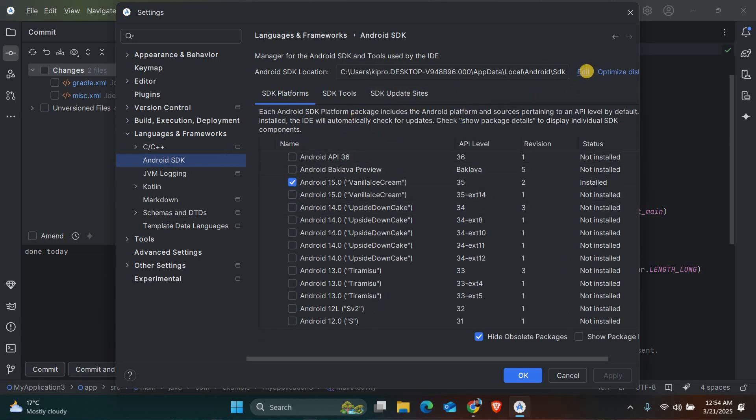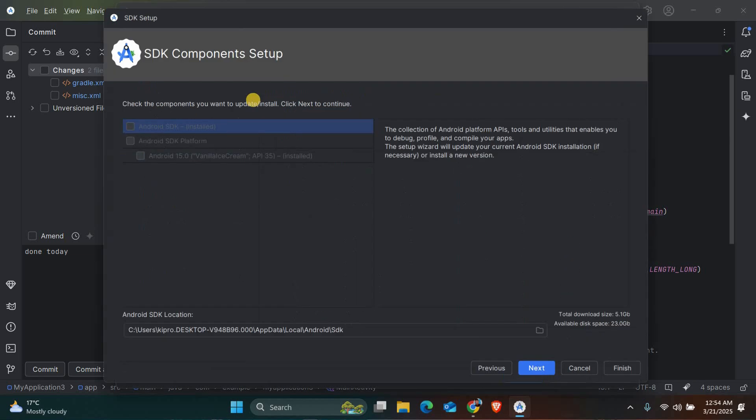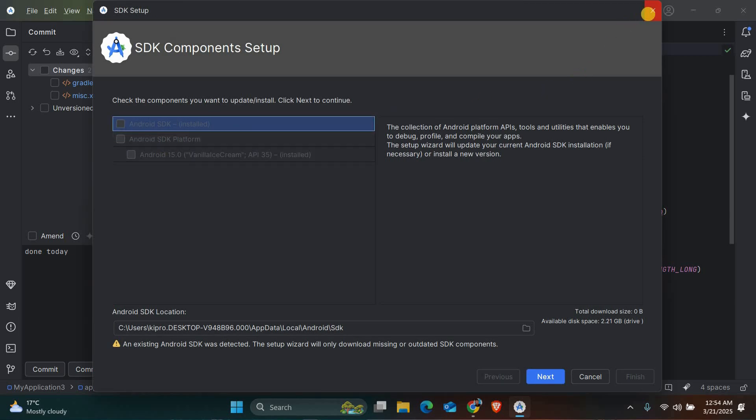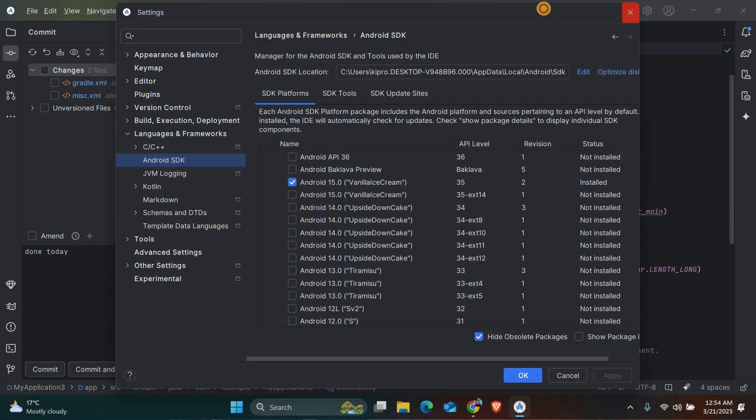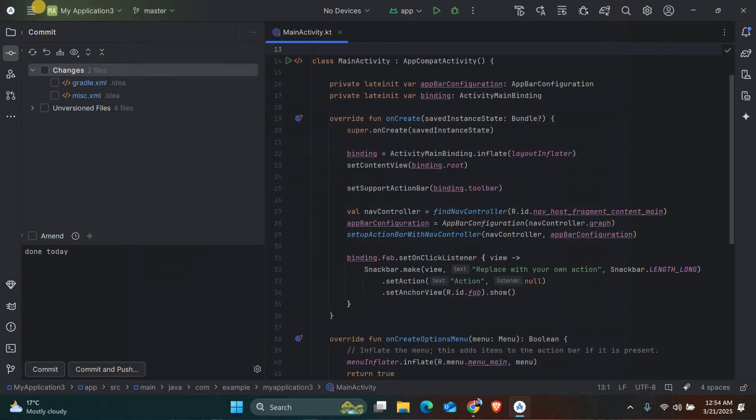If the SDK is not installed, click Edit and follow the prompt to install it. If the SDK is installed but you still see the error, you might need to set the SDK path manually.